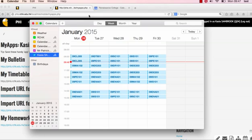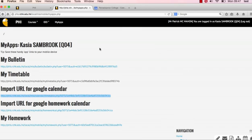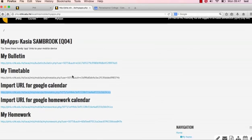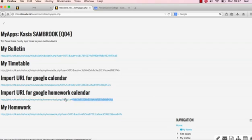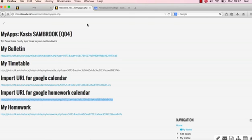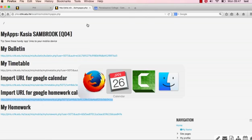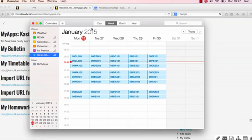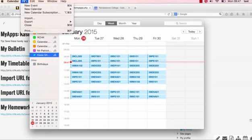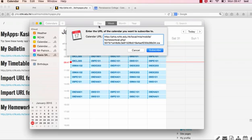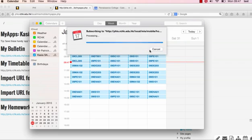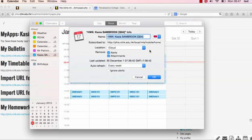All right, let's go ahead and go back to our My Apps page on Fi, and we're going to do the same thing for the import for Google Calendar homework. Let's go ahead and select that. We're going to go ahead and copy that, and we'll go back to iCal, or Calendars, and we'll go back to File, and then New Calendar Subscription. Let's paste this in there. Press Describe.